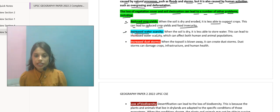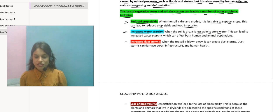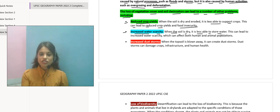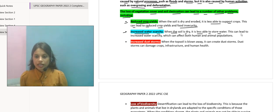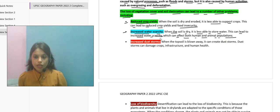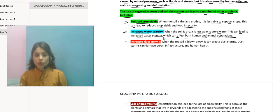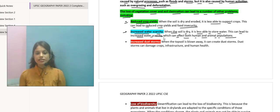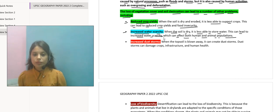Next is increased water scarcity. When the soil is dry, it is less able to store water. Jaisa ki already bataya hai ki soil jab dry ho jaata hai, tab uska water retention power kam ho jaata hai. This can lead to increased water scarcity which can affect both human and animal populations. Woha aur bhi zyada barh raha hai, and ultimately it's affecting the human and the animal populations.